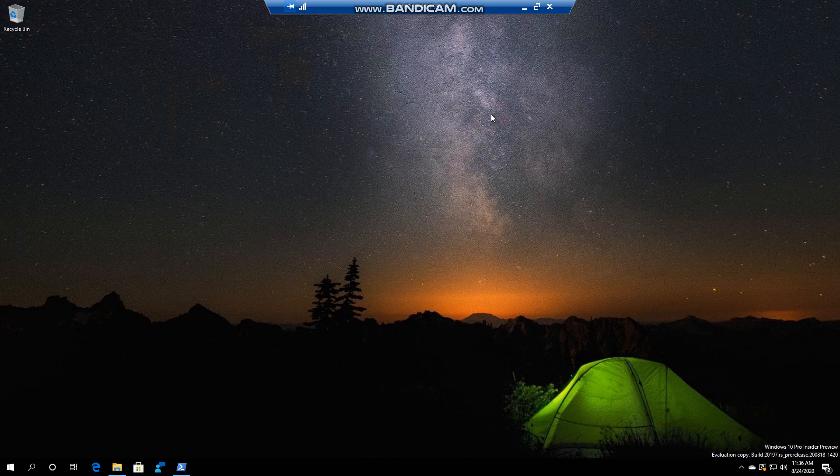Hello everyone, welcome to another Windows 10 video. In this video I want to show you the Undo, Redo feature.